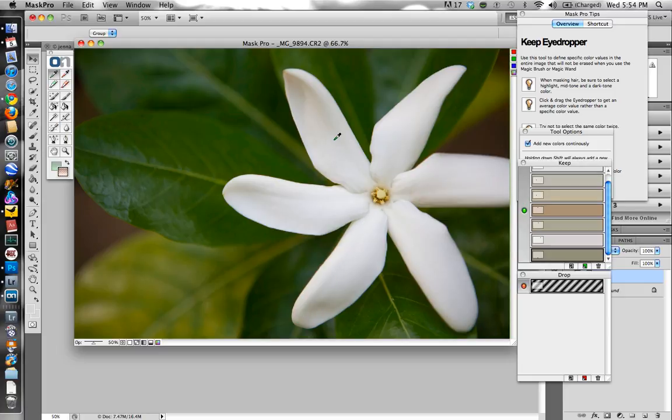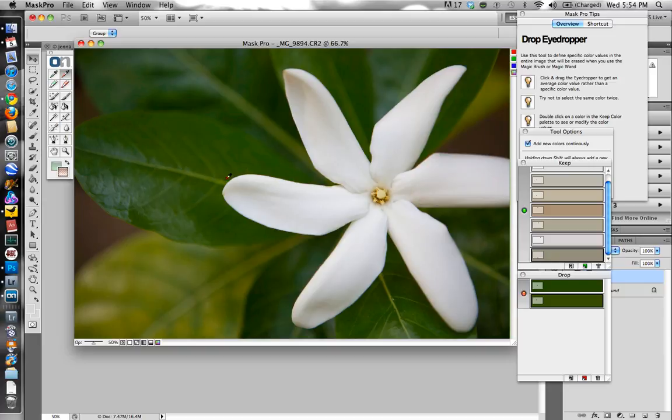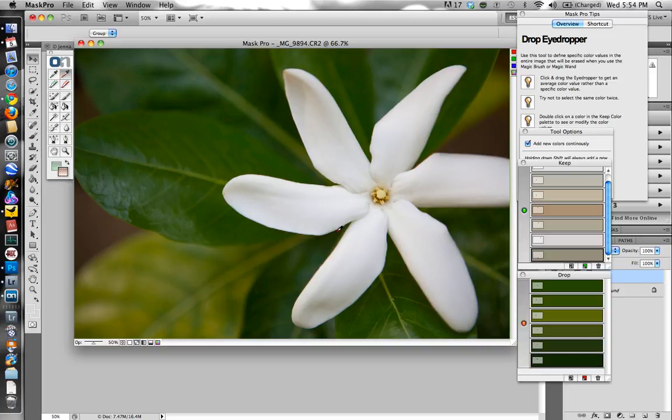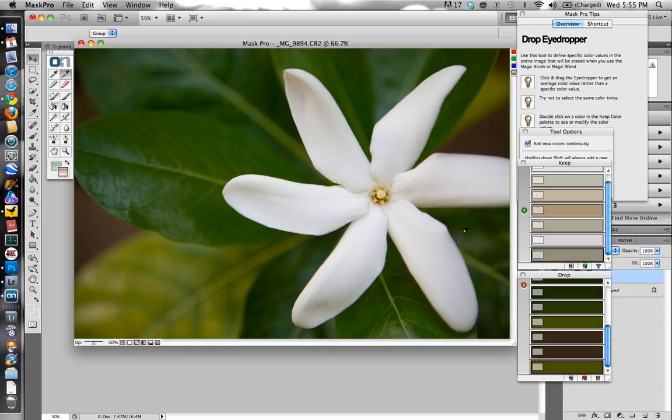And if I notice that the mask starts degrading in quality, I'll add some colors or take some away or start over with the selection process. It just depends. So next I'm going to take my drop tool, my drop eyedropper. So now I'm going to go through these leaves in the background and just select a few colors in there. I notice that there's quite a few different colors in that green, and I want to make sure I capture them all from dark to light. Get this brown over here, this green here.